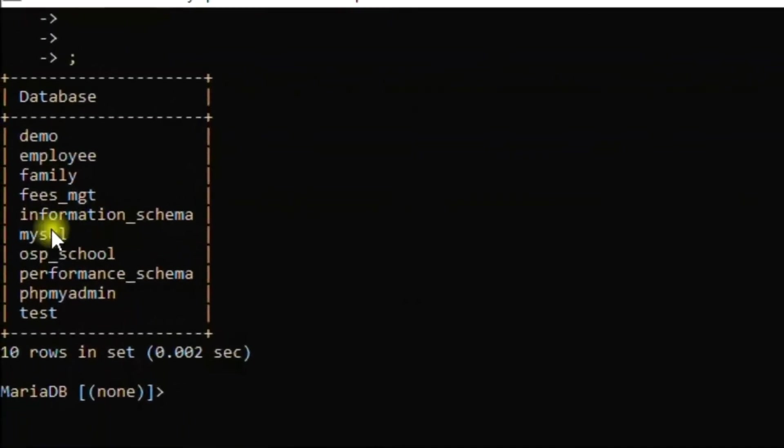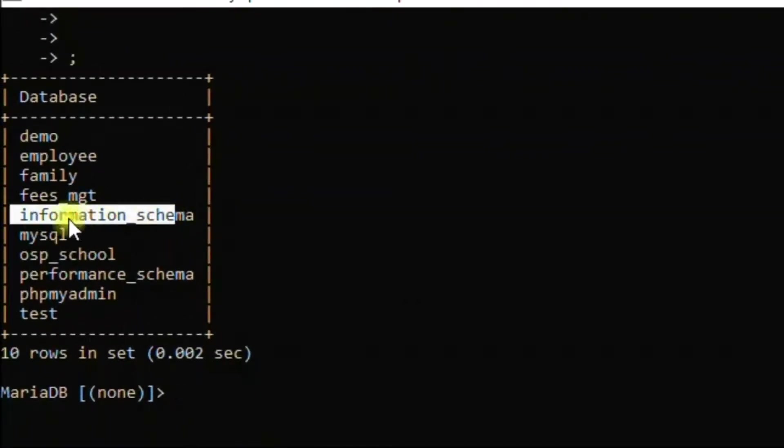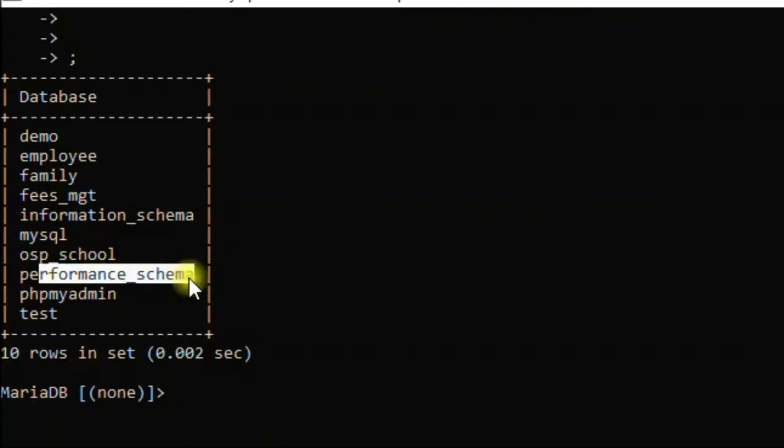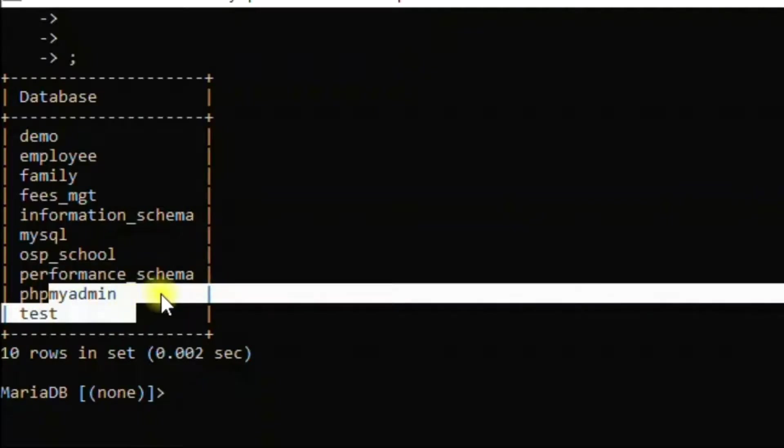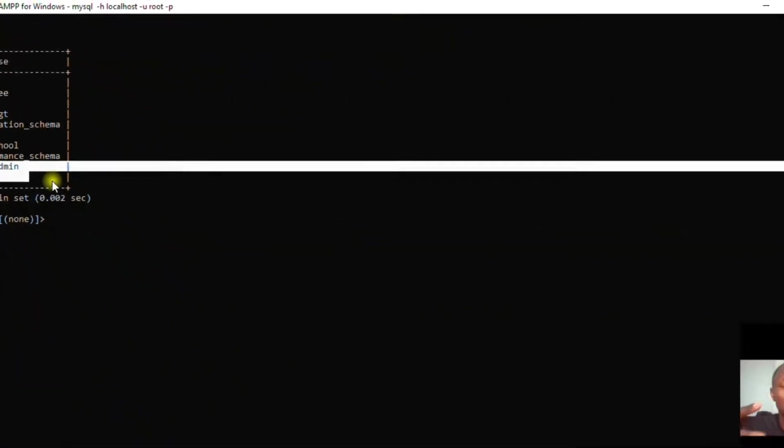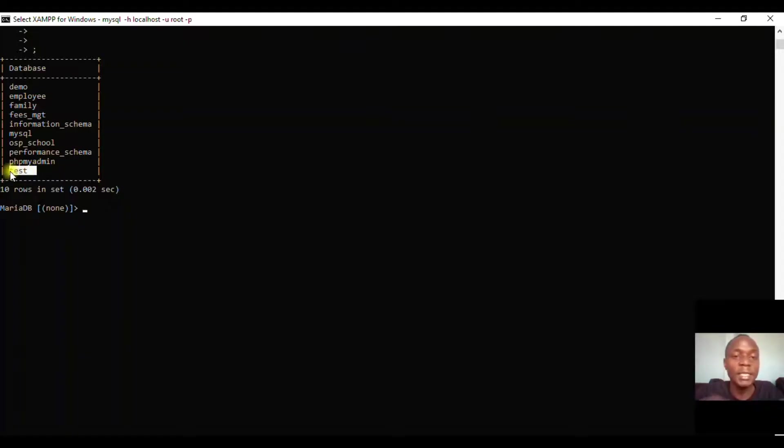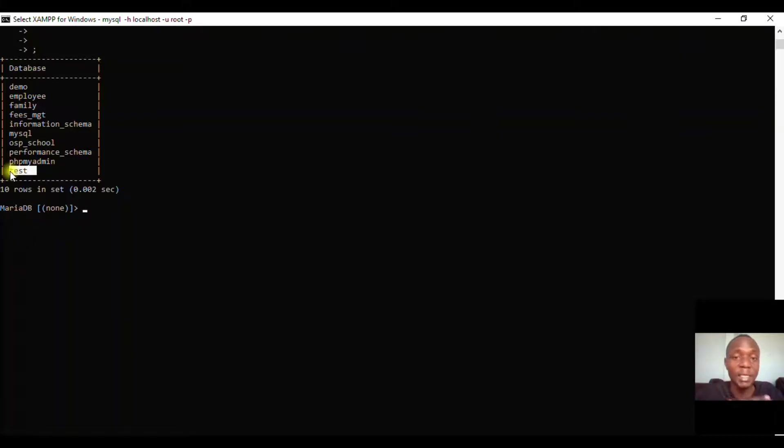You'll have what is known as information_schema, mysql, performance_schema, phpmyadmin, and test. The test database is an example database given to us, and we are free to use it if we want.